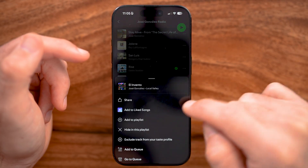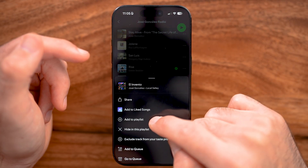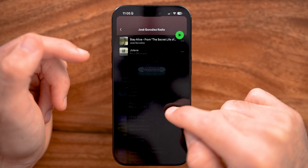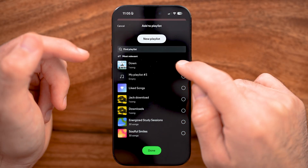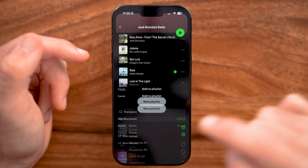Let's say I wanted to do this for a couple of different ones — Add to Playlist, Down, and then Done.